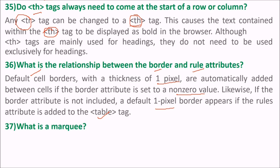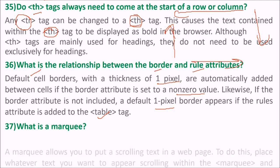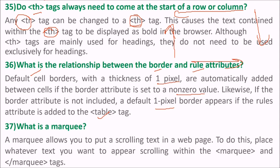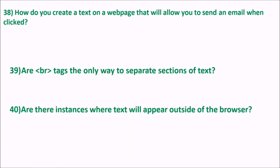What is a marquee? You have seen some floating text moving from side to side or up to down — these are marquees. The marquee allows you to put scrolling text on a webpage. Place whatever text you want to appear scrolling within the marquee tags. You can also change the background color, the font color, and various other things with the marquee.